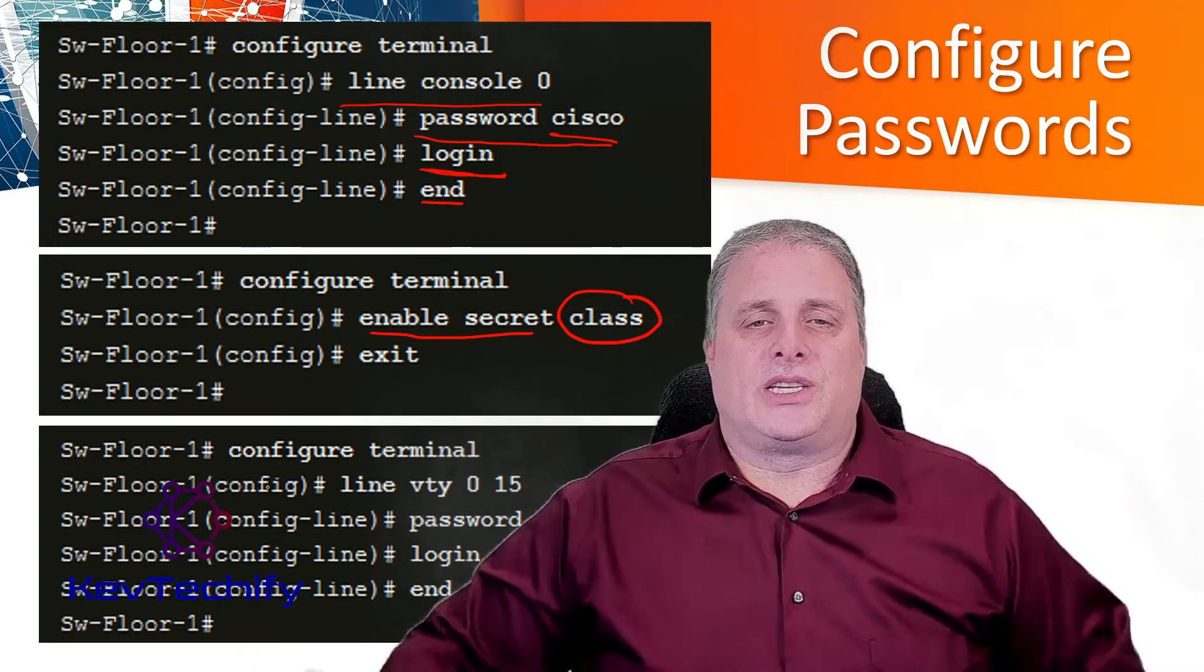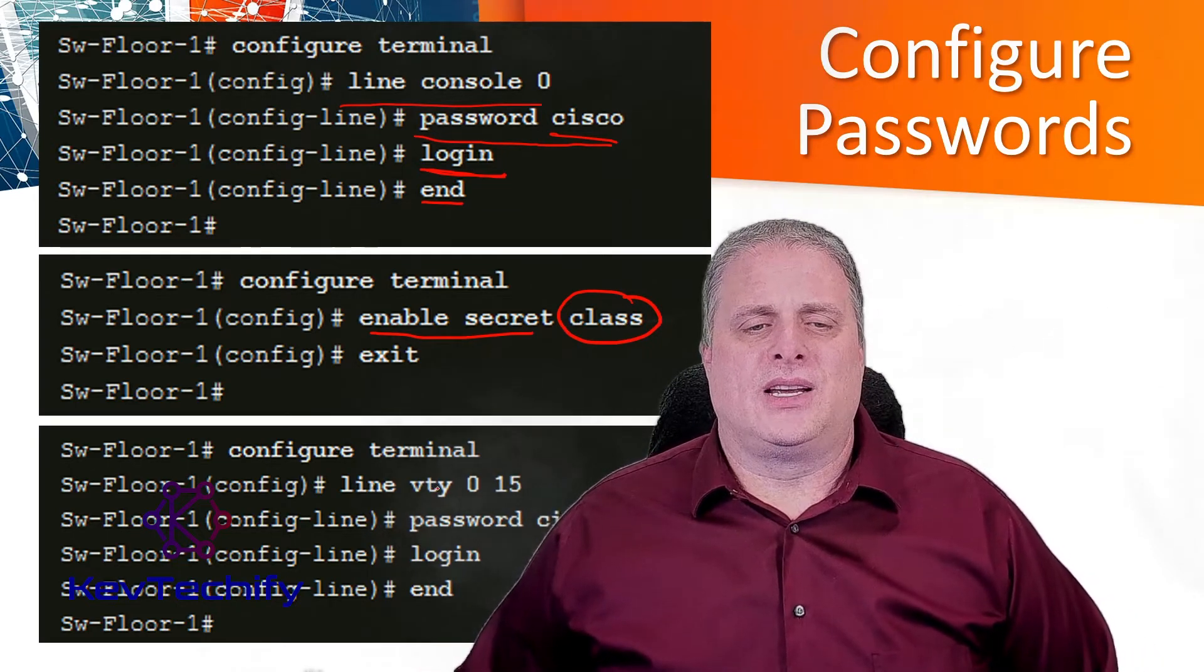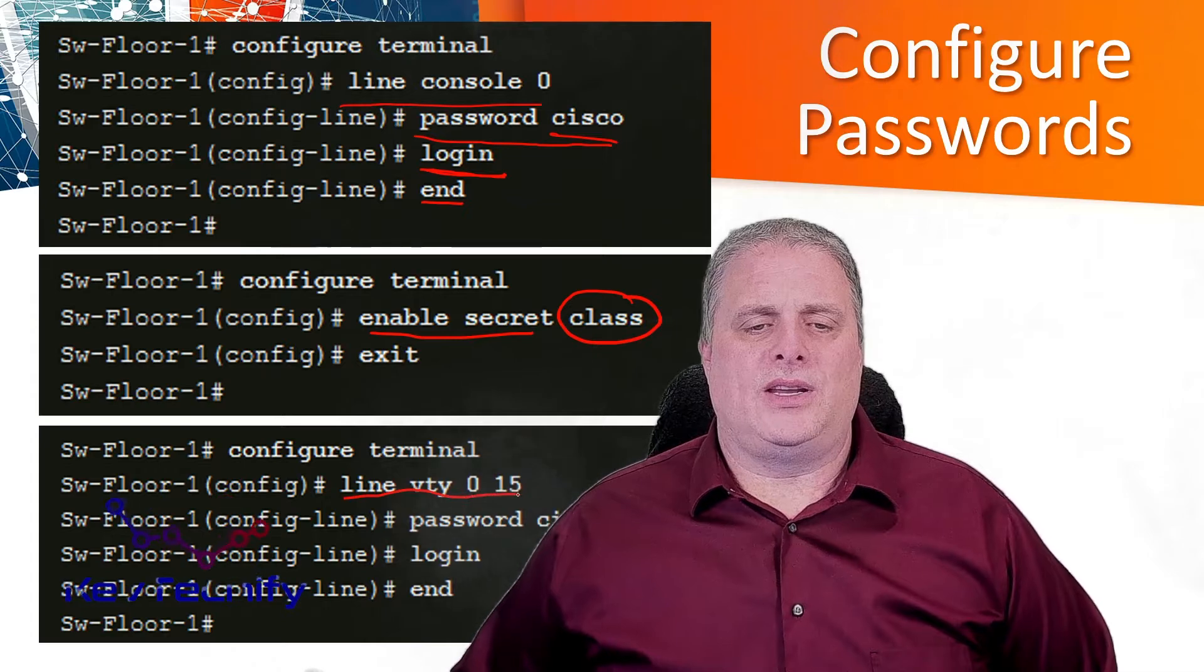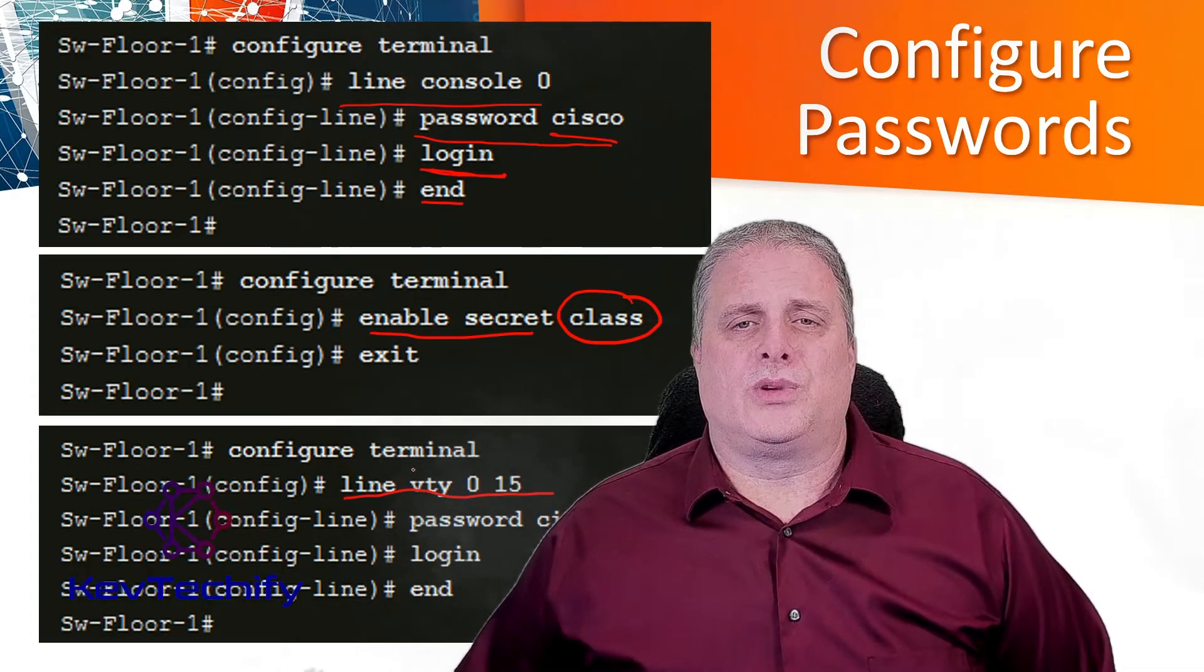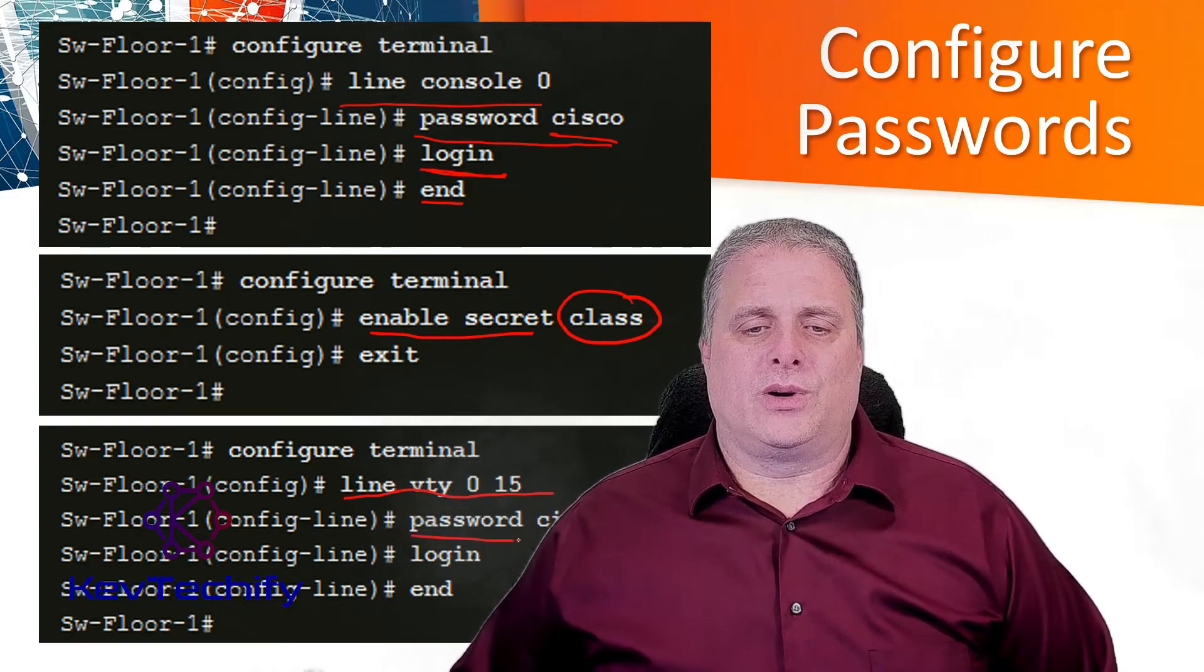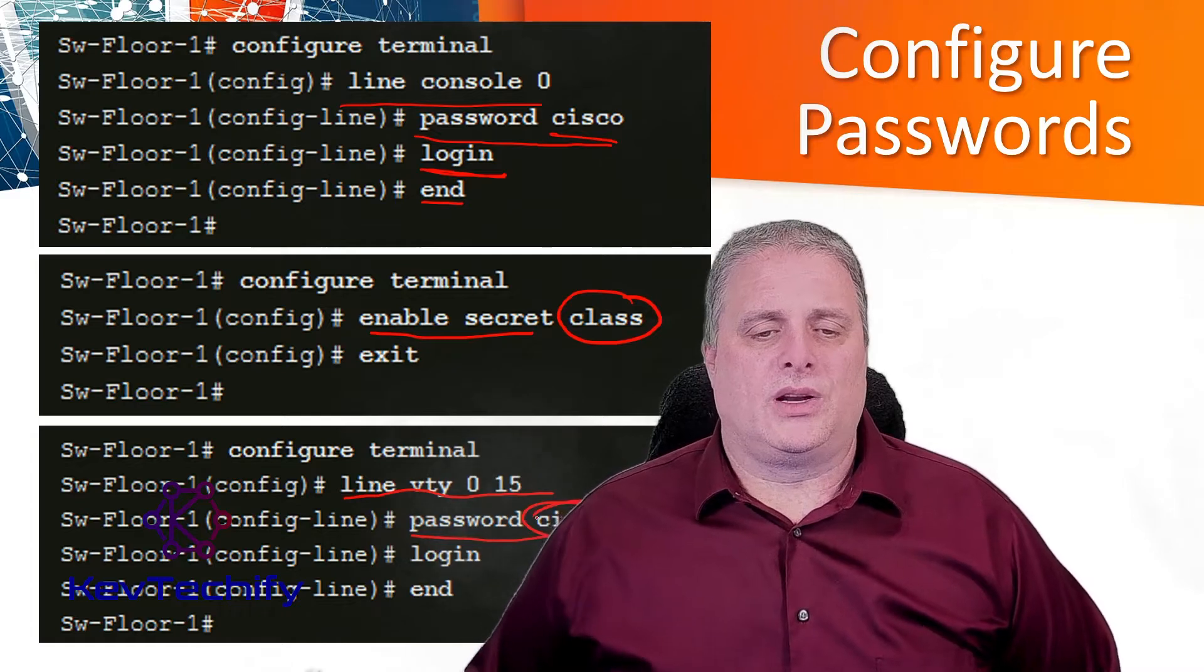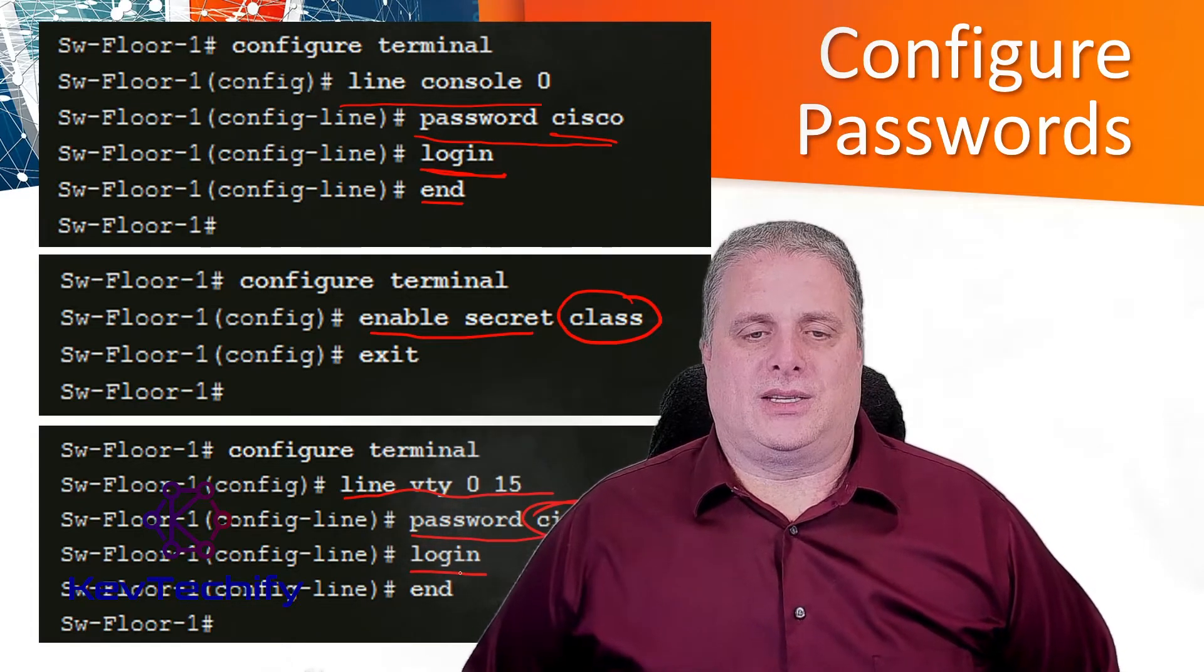To secure your VTY, your virtual terminal lines, we have to go into line VTY. Then you have to specify the range of 0 to 15 because there's 16 virtual terminals you can get in. Then you specify the password, once again we're going to use Cisco here as our password. And you have to enable that login process.